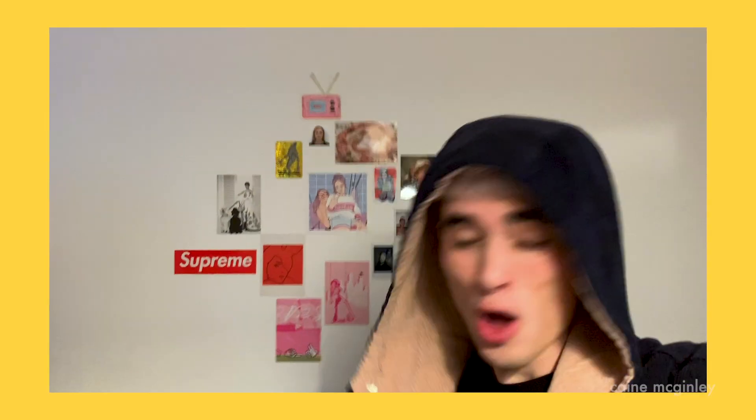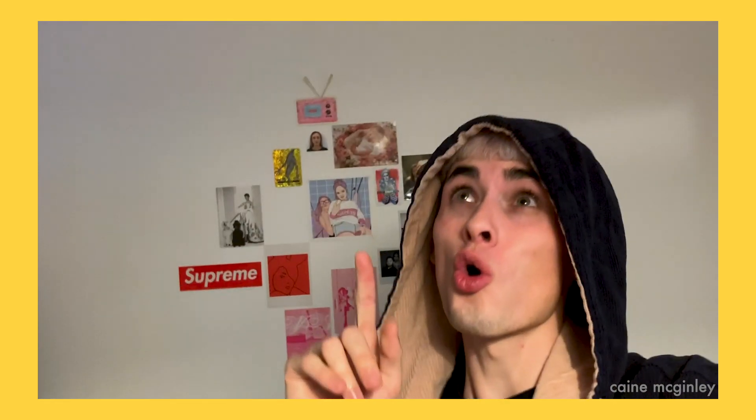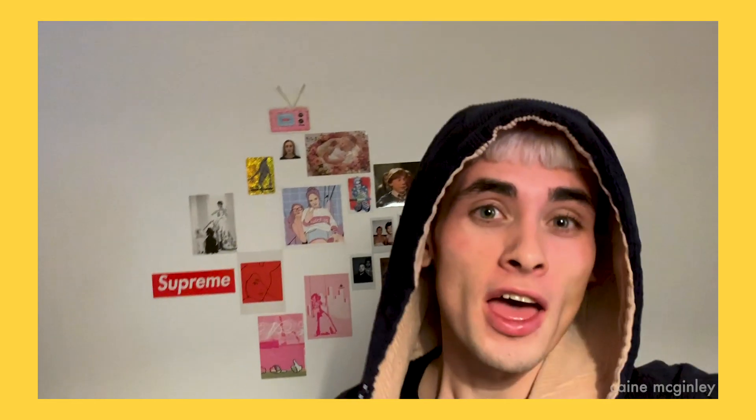I came, I saw, I came, I saw, I praised the Lord. Anyway guys, what's going on? Welcome back to another video.